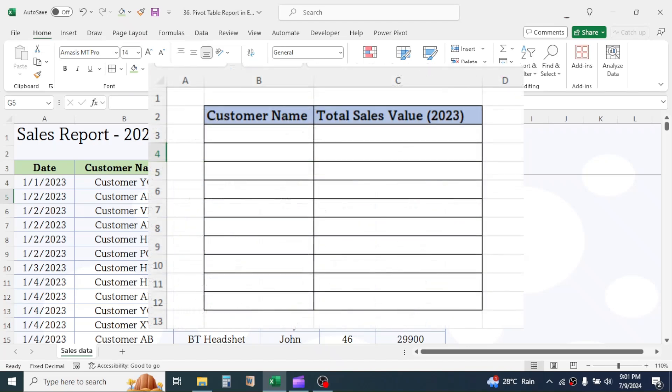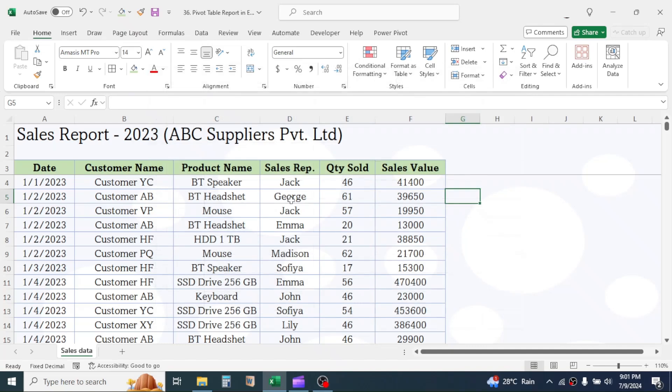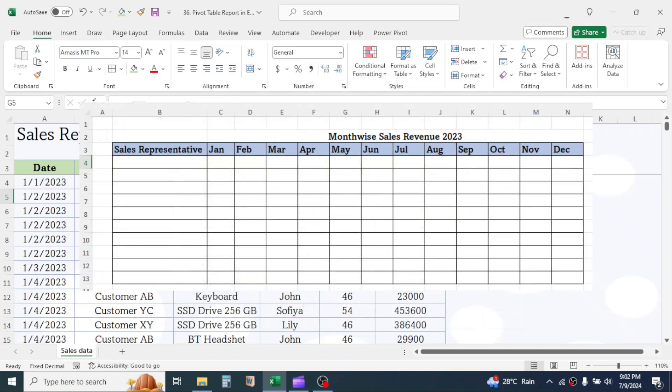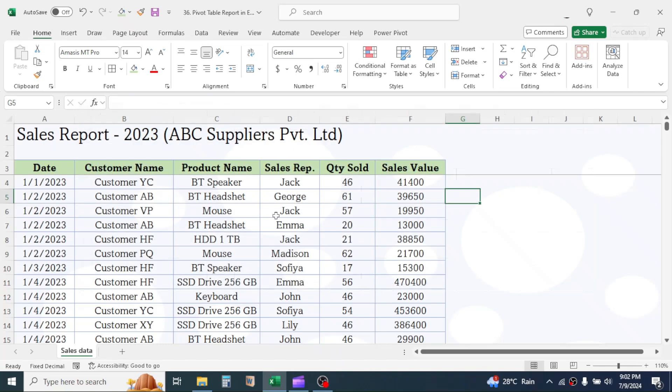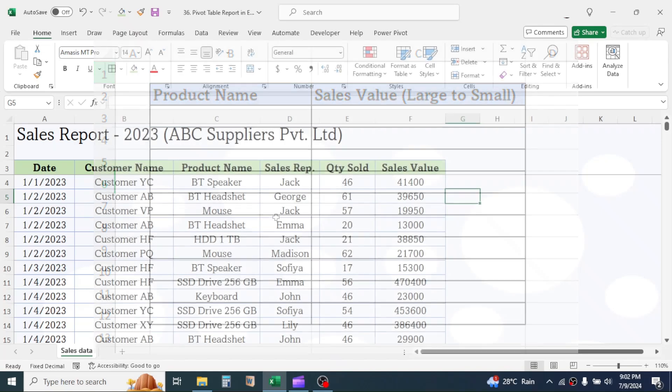These are number one, customer-wise total sales value for the year. Number two, which sales representative generated how much sales revenue every month. Number three,